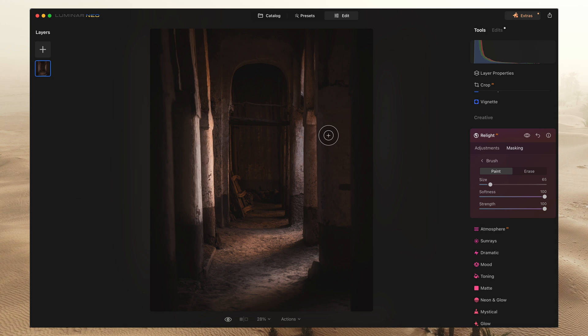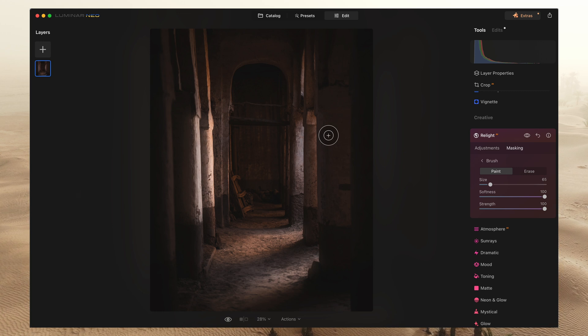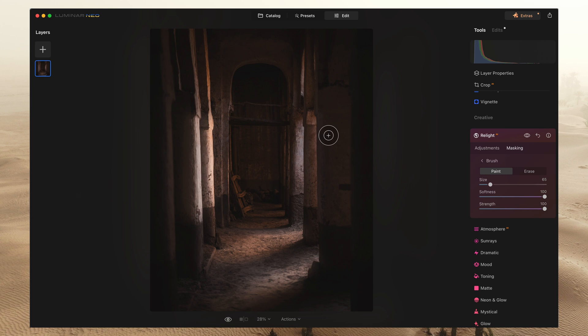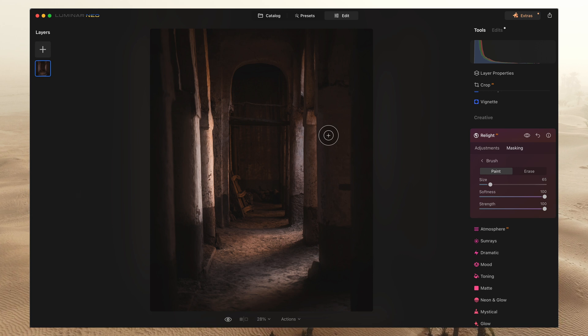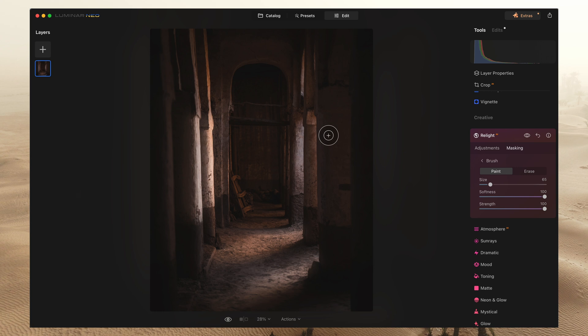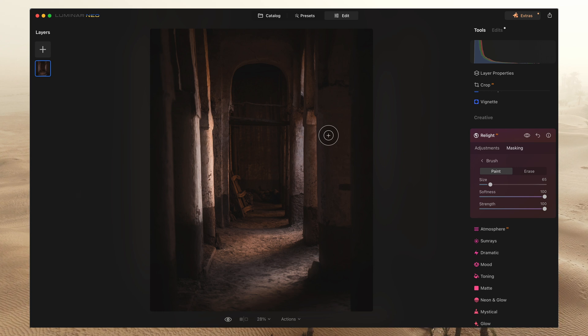So anyway, that is it for today. Again, I hope I showed how simple the Relight feature is and how impactful it can be. So hope you guys enjoy using it. Thank you for watching the video and have a great day.